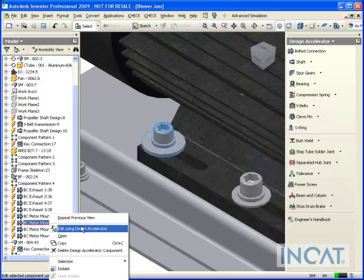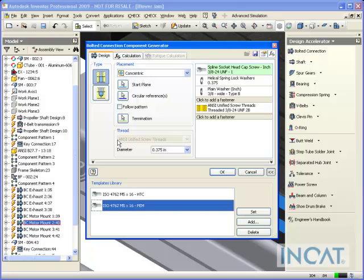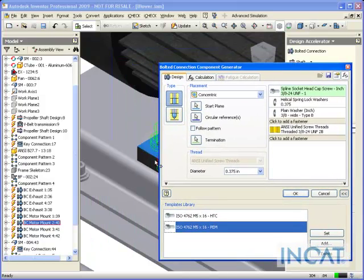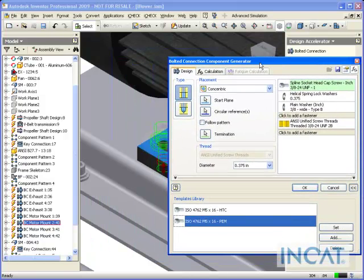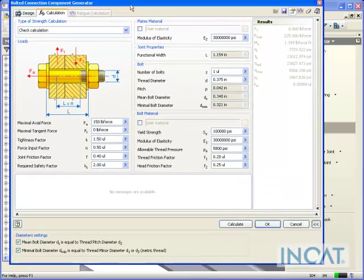So one other thing that we're going to take a look at today is actually using design accelerators to do some calculations. So you can see I have a bolted connection here, and what we're going to do is actually perform some calculations on this guy here.